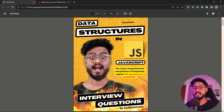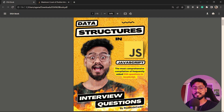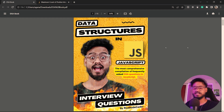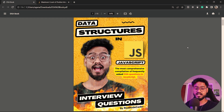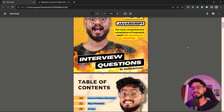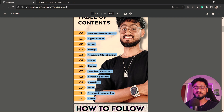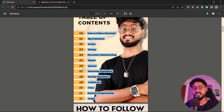That's it for this video. If you liked it, give it a thumbs up and click the link in the description to download my Data Structures in JavaScript ebook, which has the best collection of the most asked interview questions for DSA in JavaScript across all topics — so you can save time and not spend it on useless questions on LeetCode.